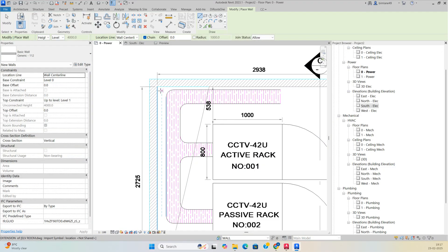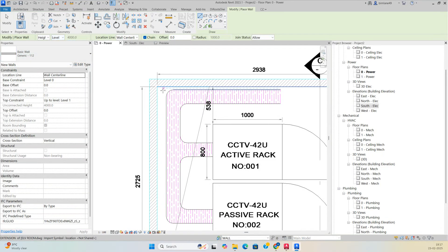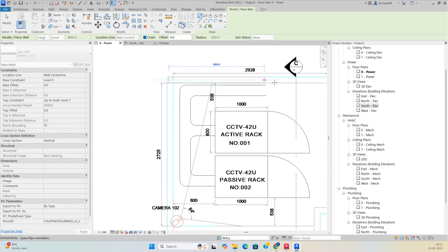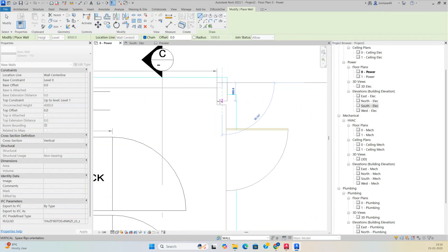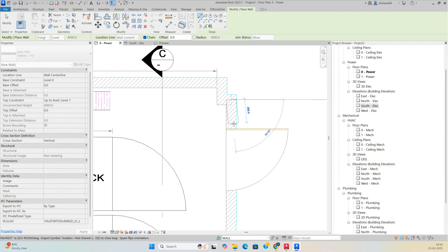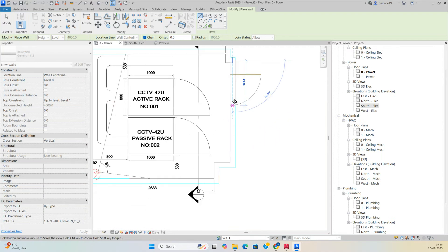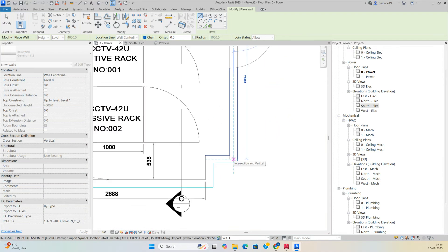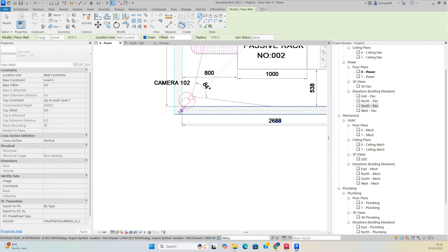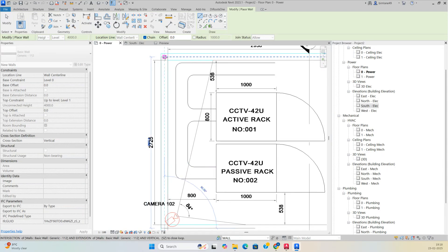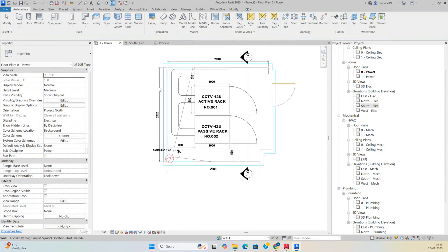Draw the wall from here, choose the elevation, and follow the CAD drawing we inserted. Wherever there are bends, draw accordingly. You can draw all the way around and make the walls as needed.